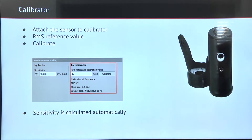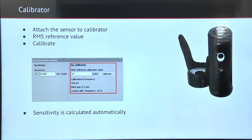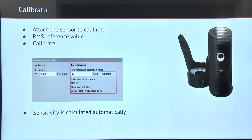The second option is to use the calibrator. If we don't have the calibration sheet, we can put the accelerometer to the calibrator, which has known amplitudes. We click the calibrate button and DeweSoft will automatically calculate the sensitivity.